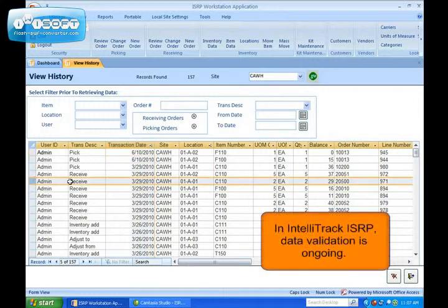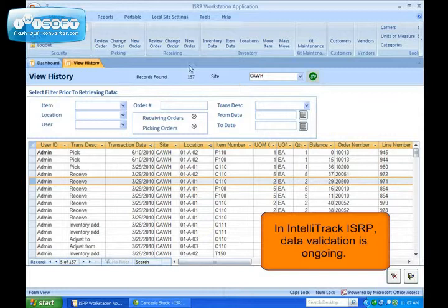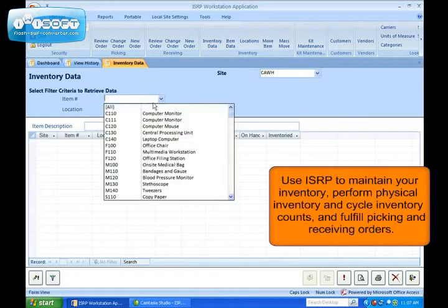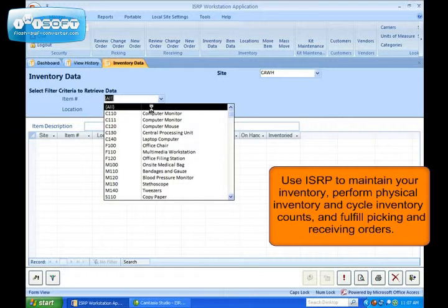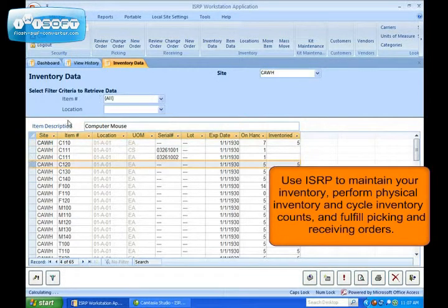In IntelliTrack ISRP, data validation is ongoing. Use ISRP to maintain your inventory, perform physical and cycle counts, and fulfill receiving and picking orders.